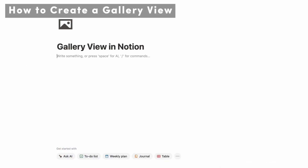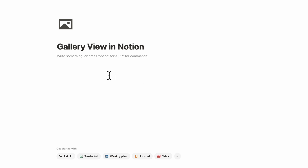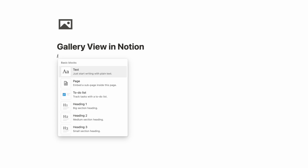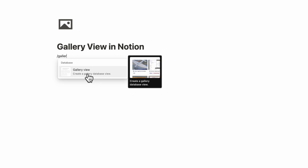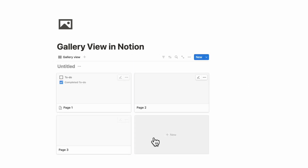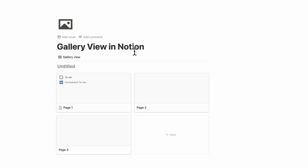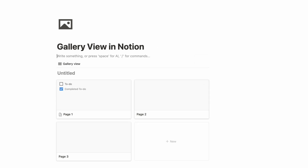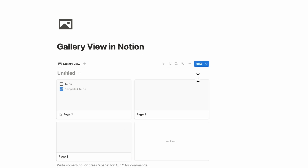The first thing we wanted to cover are all the ways you can create gallery views in Notion. You can simply click gallery view database and then plus new gallery to create a new gallery view database. This is an inline database, so you can add things above or below it or even put it inside columns. It's a very flexible way to add a gallery view.